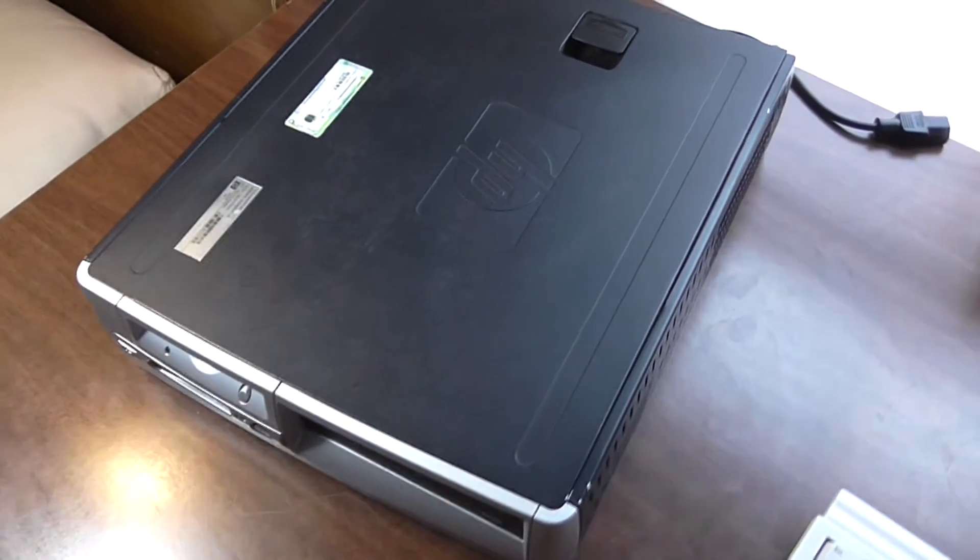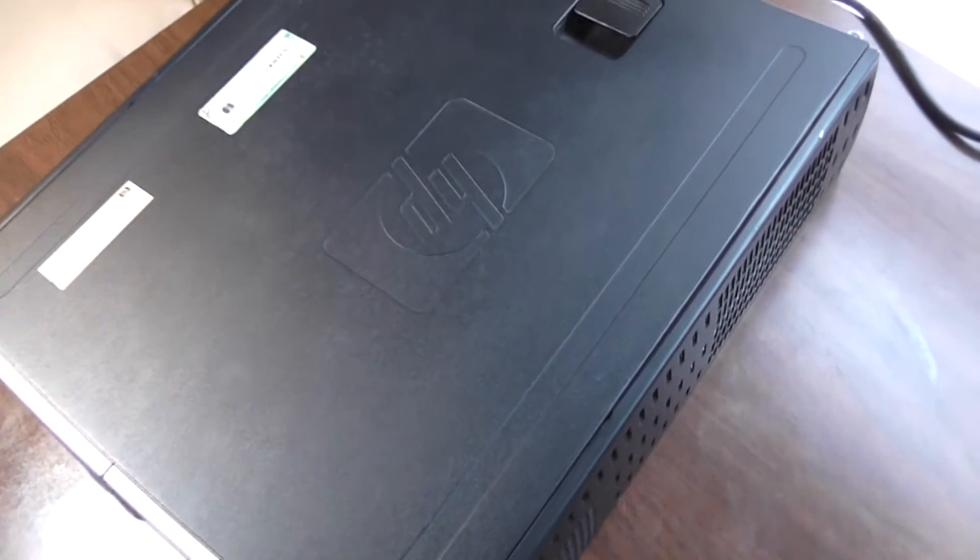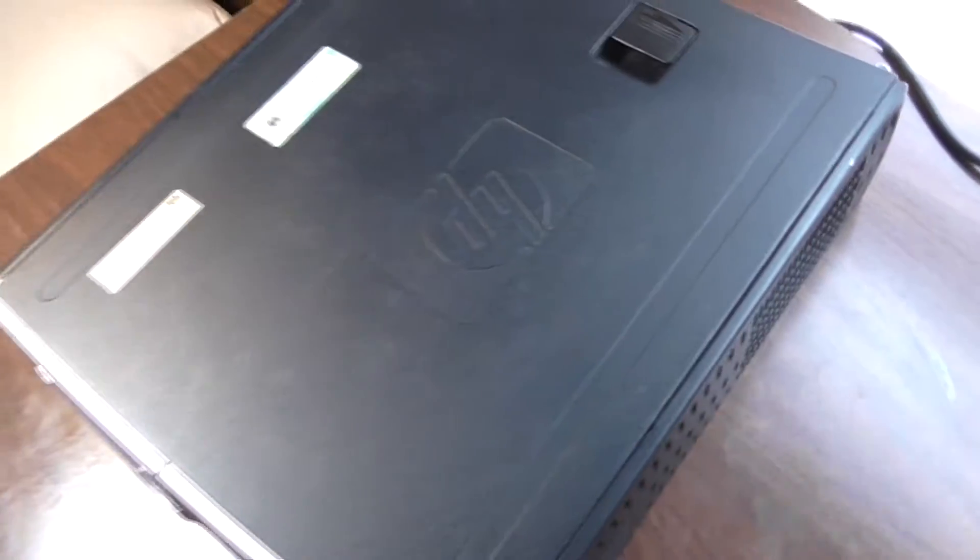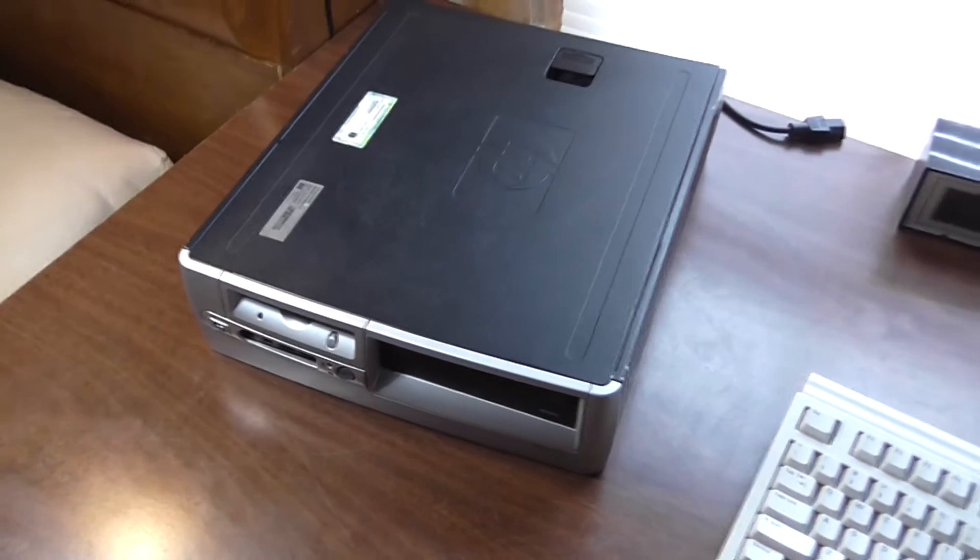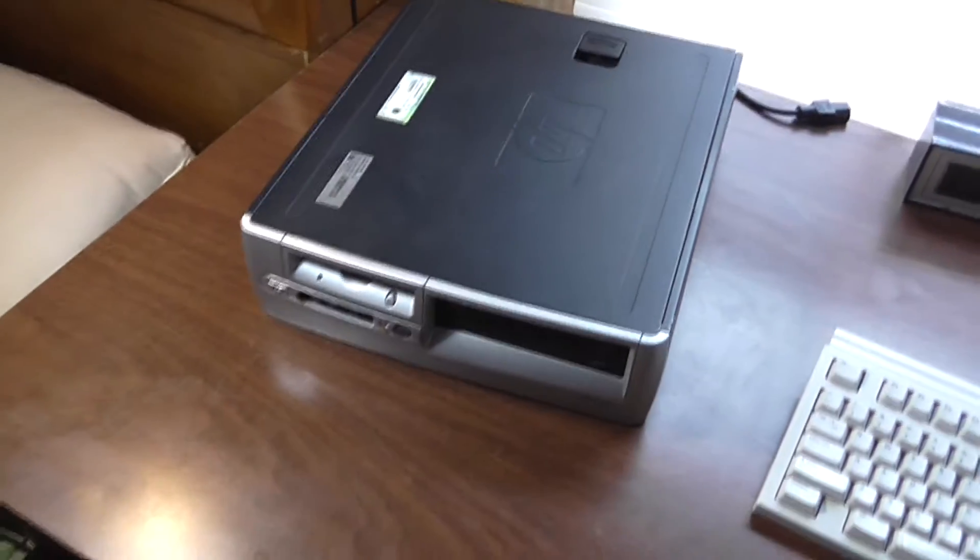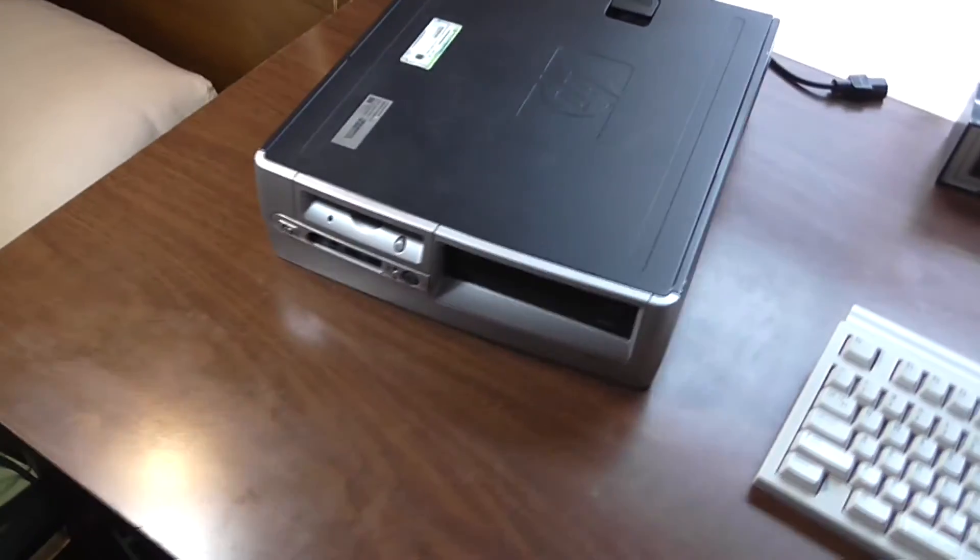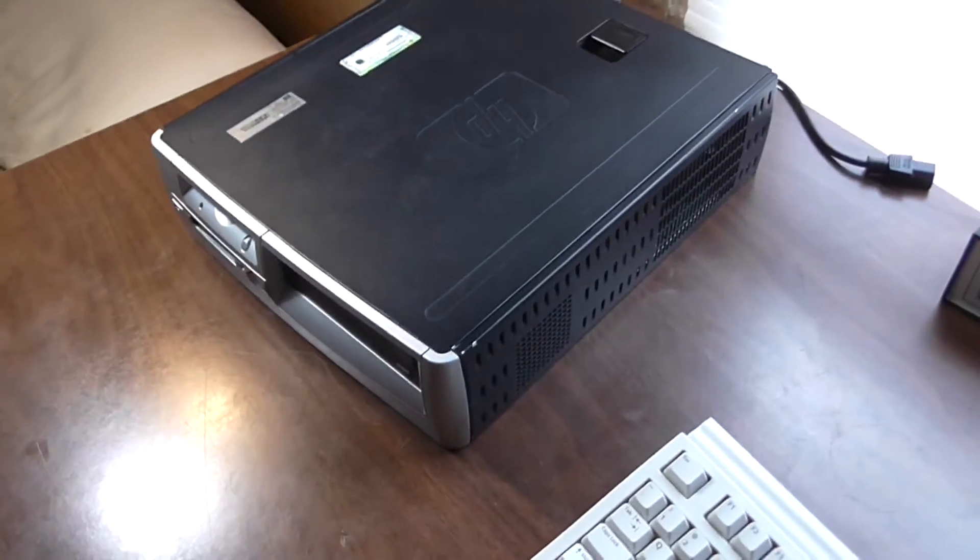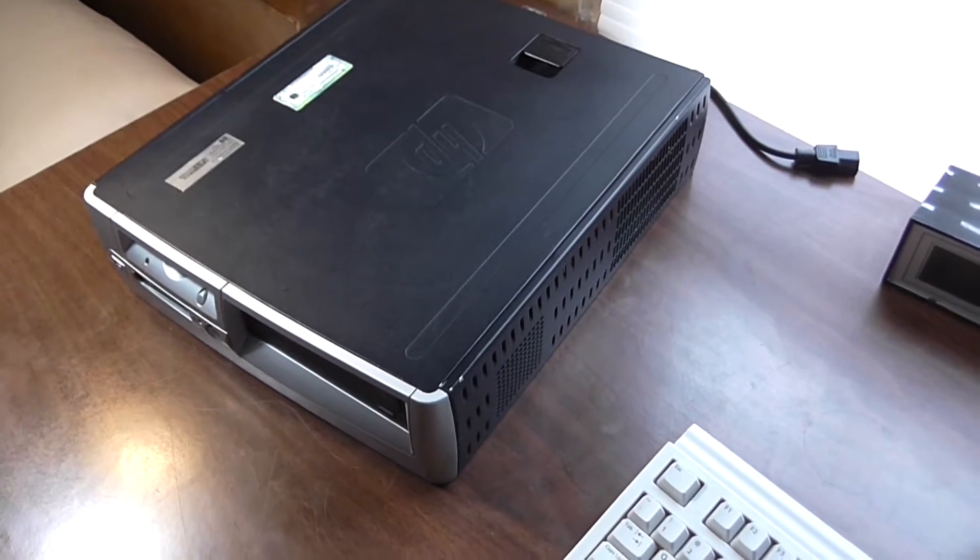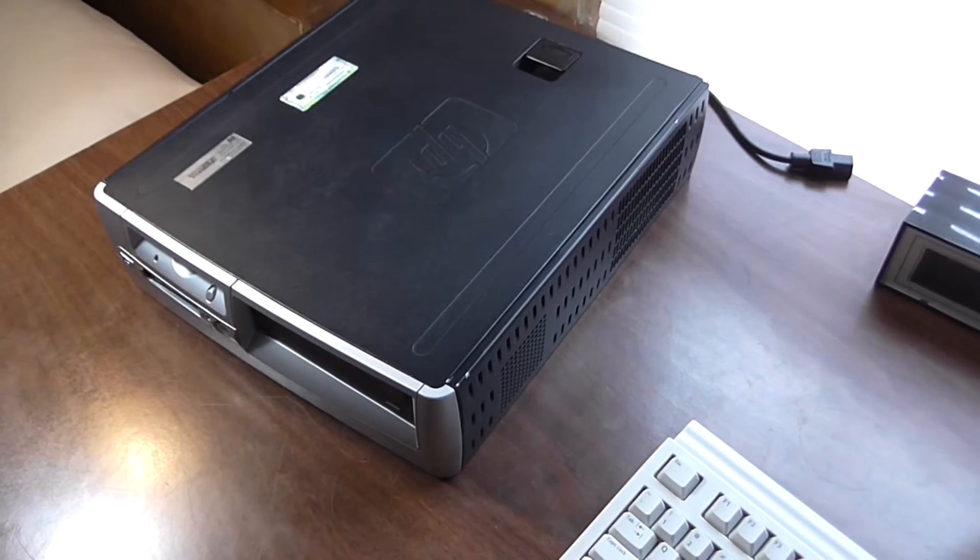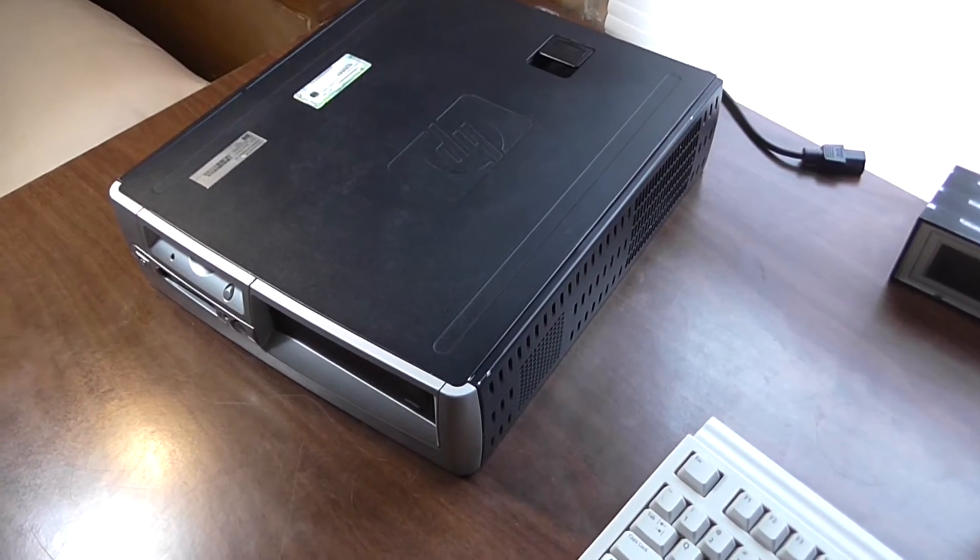This was going to be my next computer I was going to do a review on. I grabbed this a while ago from a recycling center and reinstalled Windows XP on it. Doesn't seem to be too much wrong with it, or didn't at the time. But I put it up in the attic and it's been like a month or two since then.